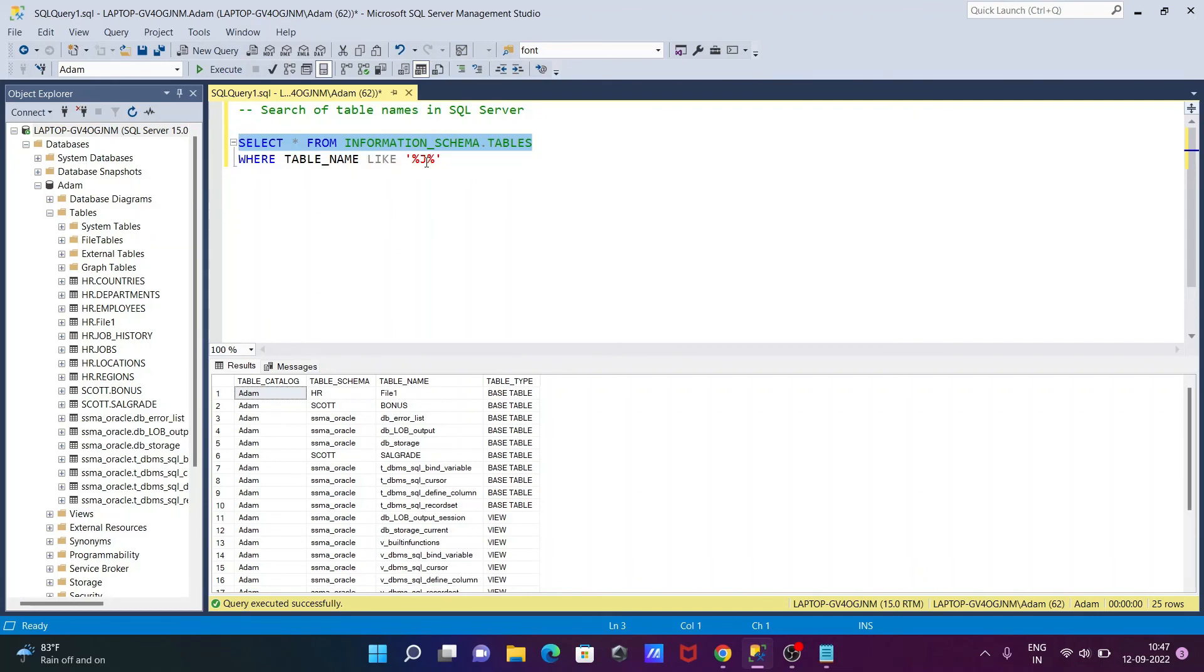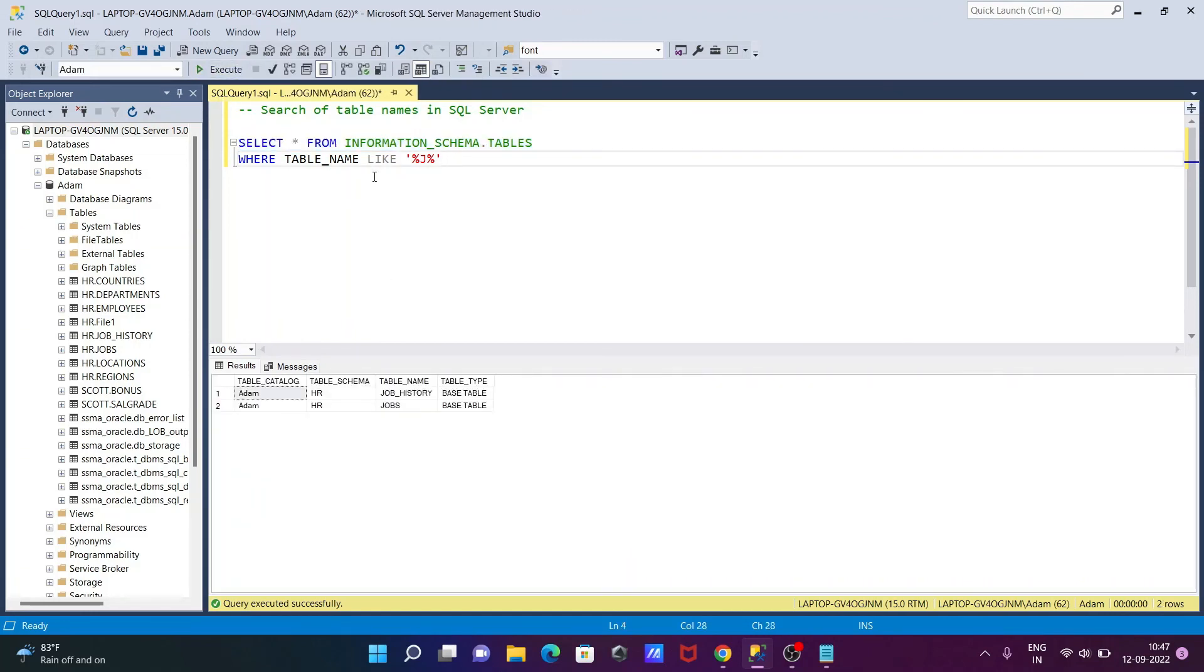And after that, you need to give the condition WHERE TABLE_NAME and according to the given LIKE operator, using the given condition, this will search the tables or views. So I hope guys this video is helpful for you. So now this video is over. Thanks for watching. See you next time. Thank you.